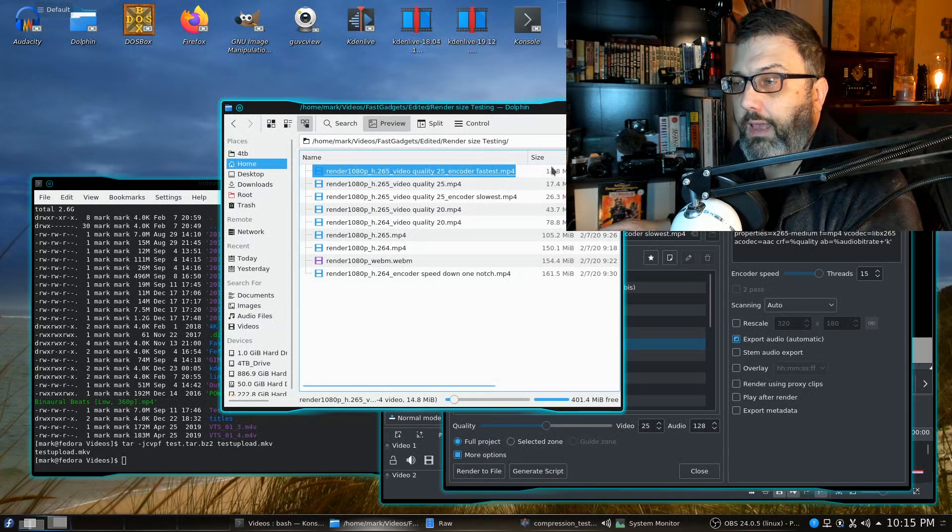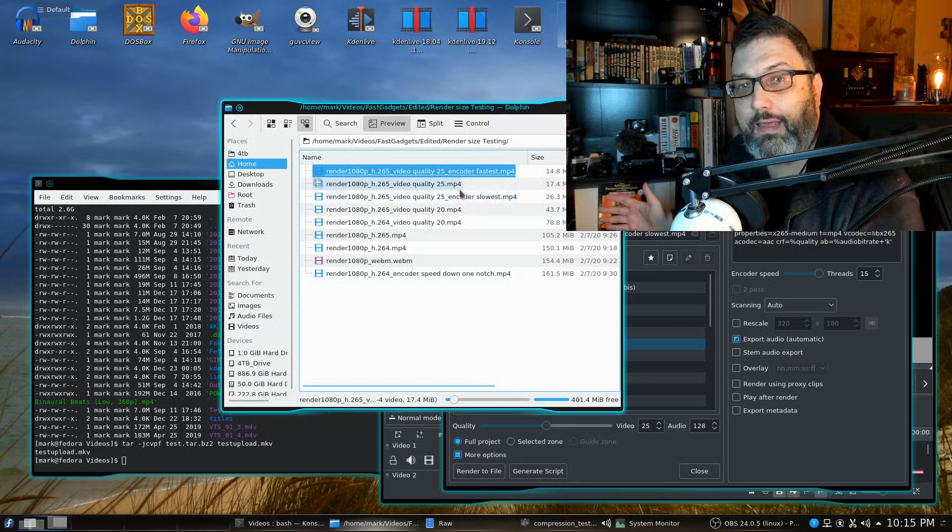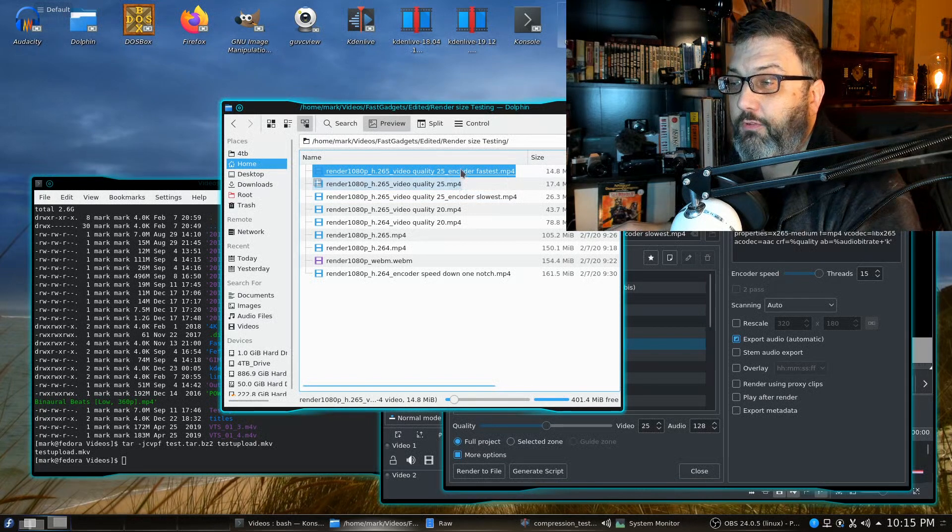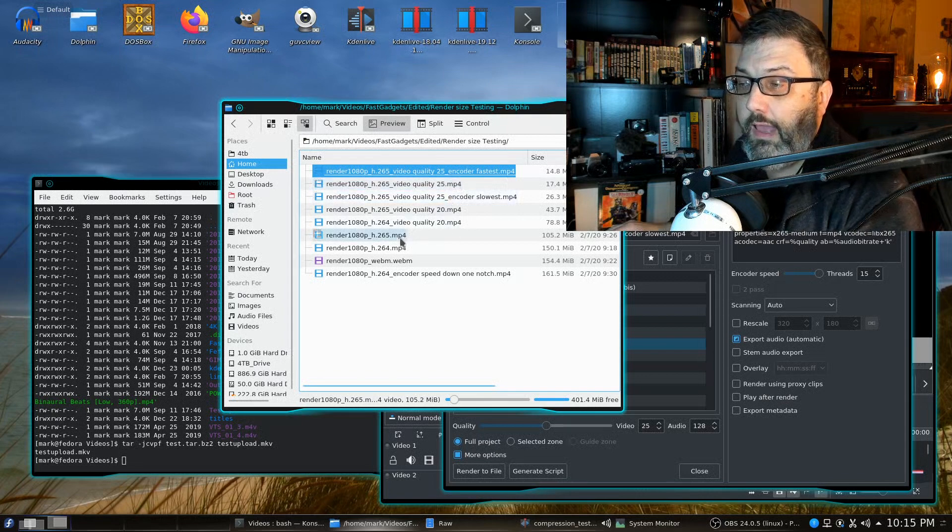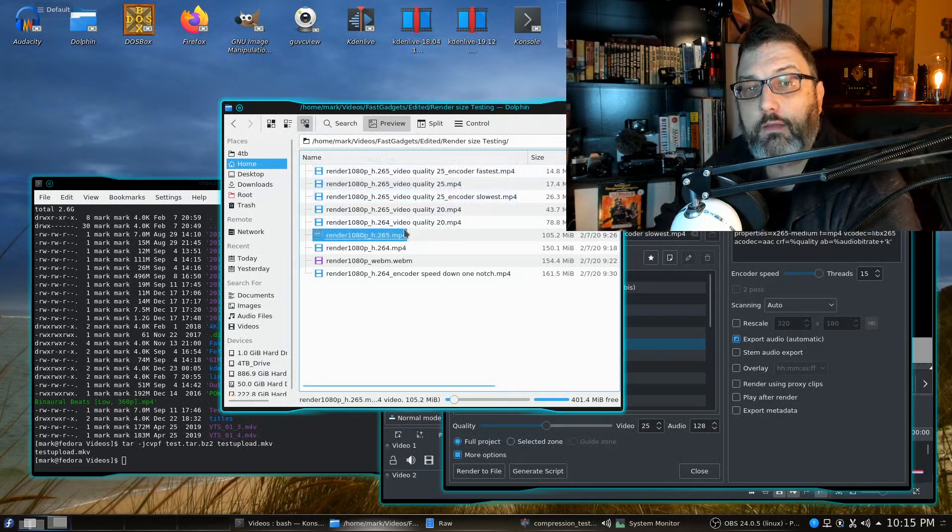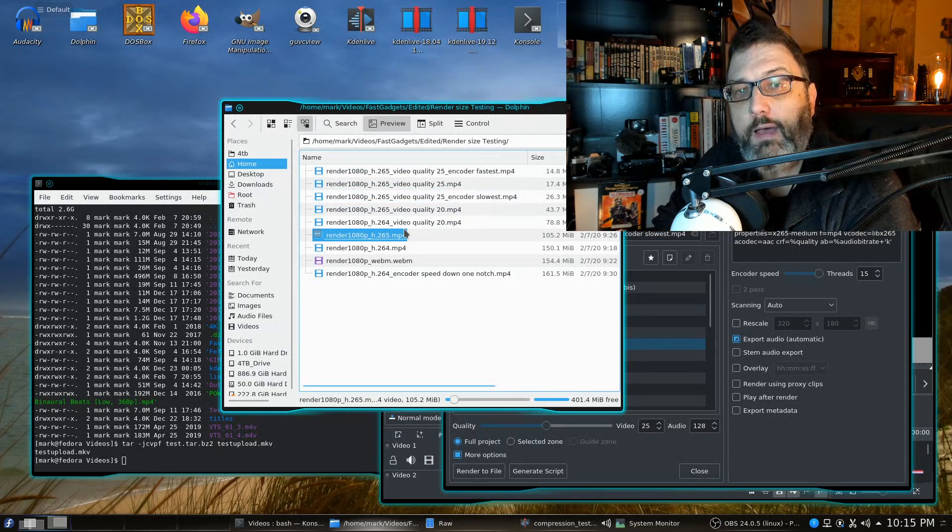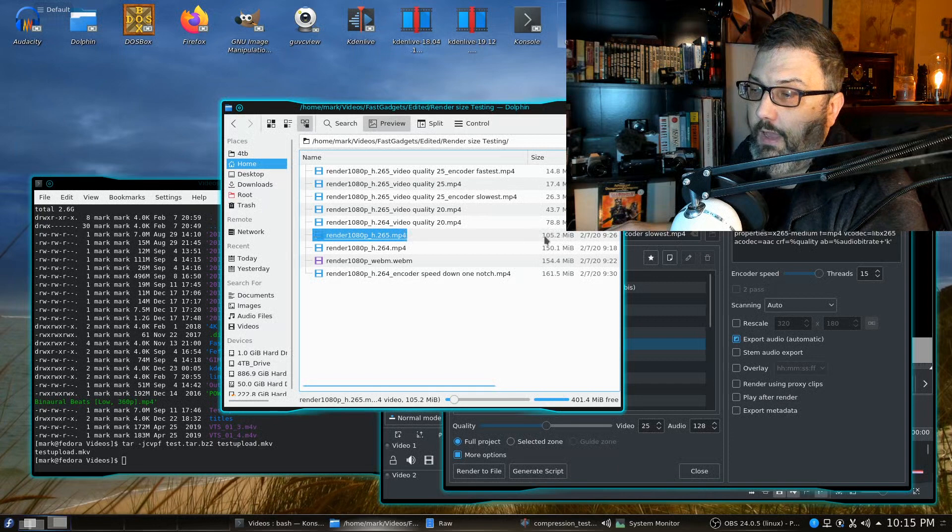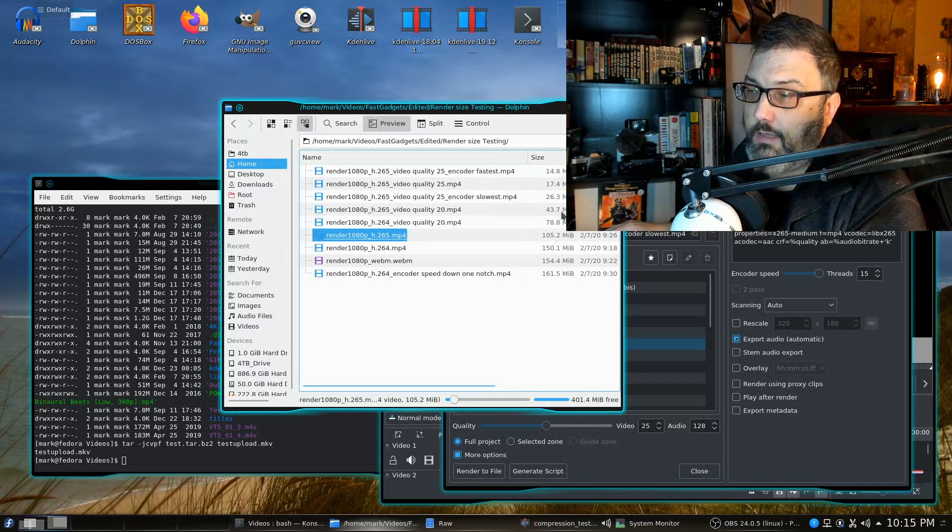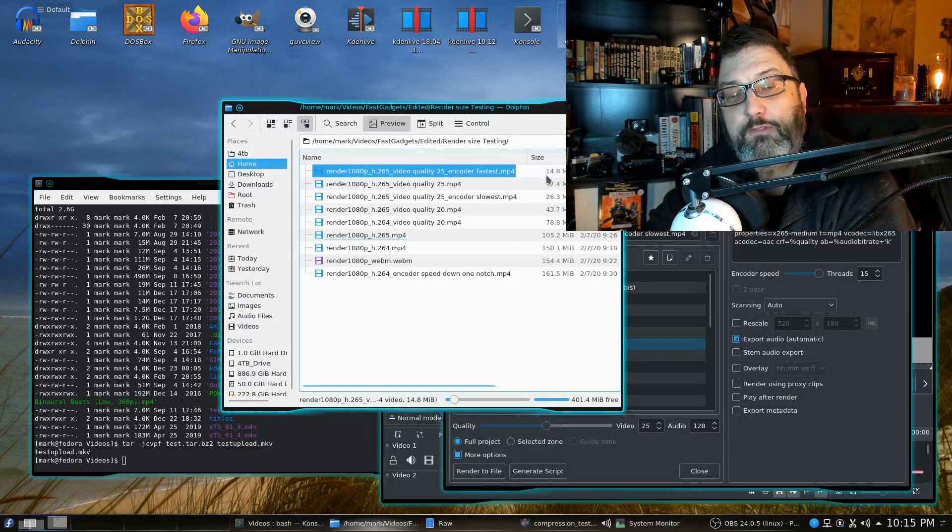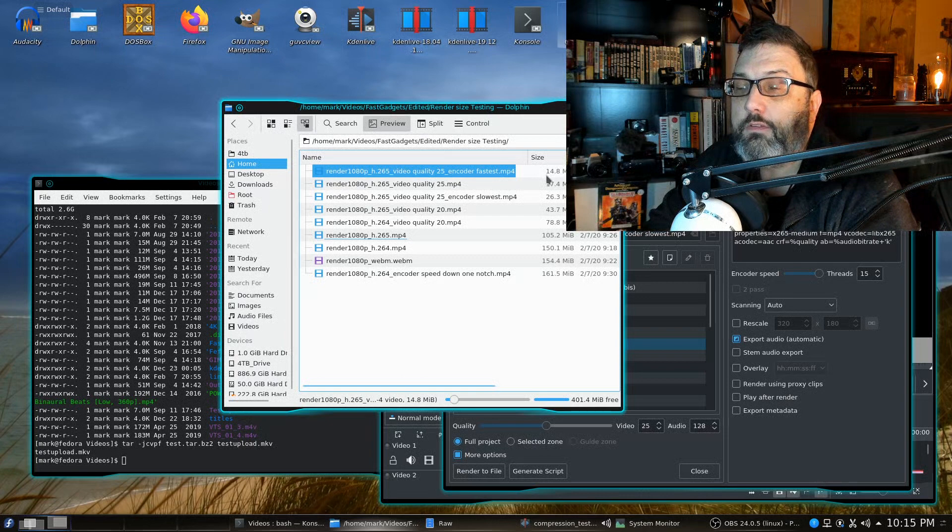Now when I go back and look at each one of these files I can just barely tell a difference between these ones and this file here which is a quality level of 15 which is the highest quality possible. So a one minute file at about 105 megabytes versus using the setting of 25 for quality, about 14 megabytes.